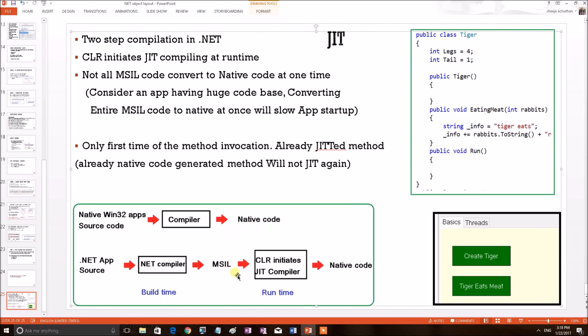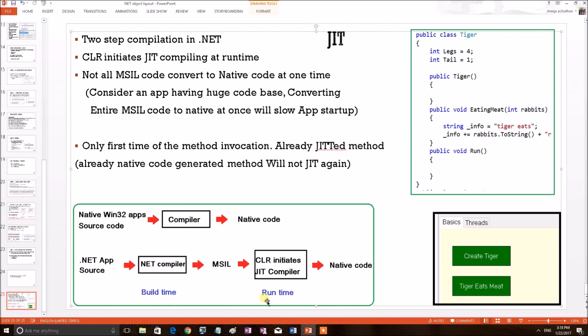So this is happening during the application start-up. During the application start, the CLR initiates the JIT compiler and that converts the MSIL code into the native code. So in .NET, the compilation is always a two-step process. First, the language compiler compiles the .NET source into MSIL into native code.